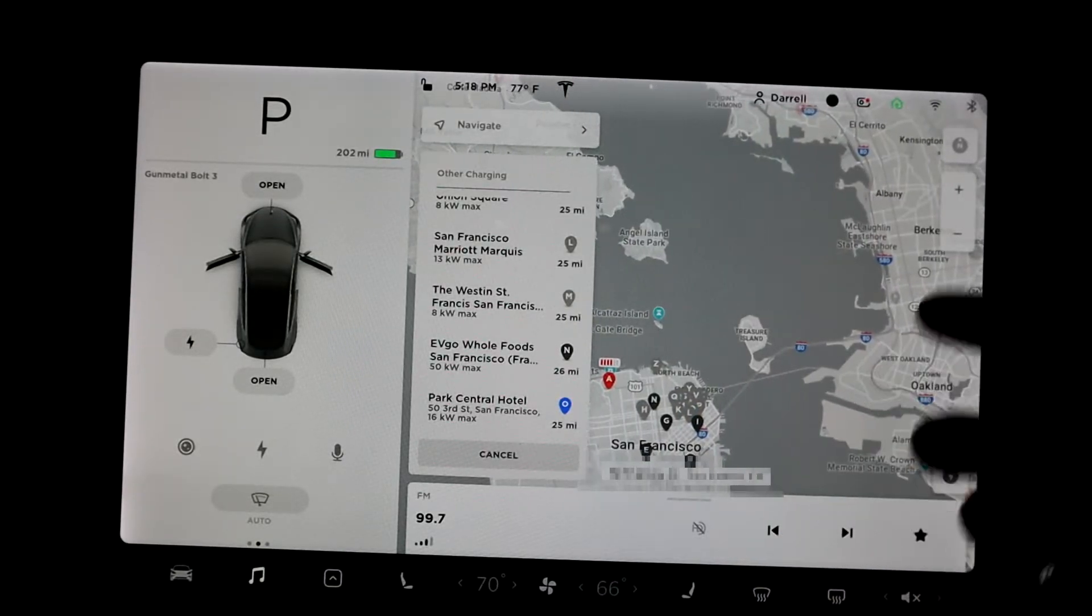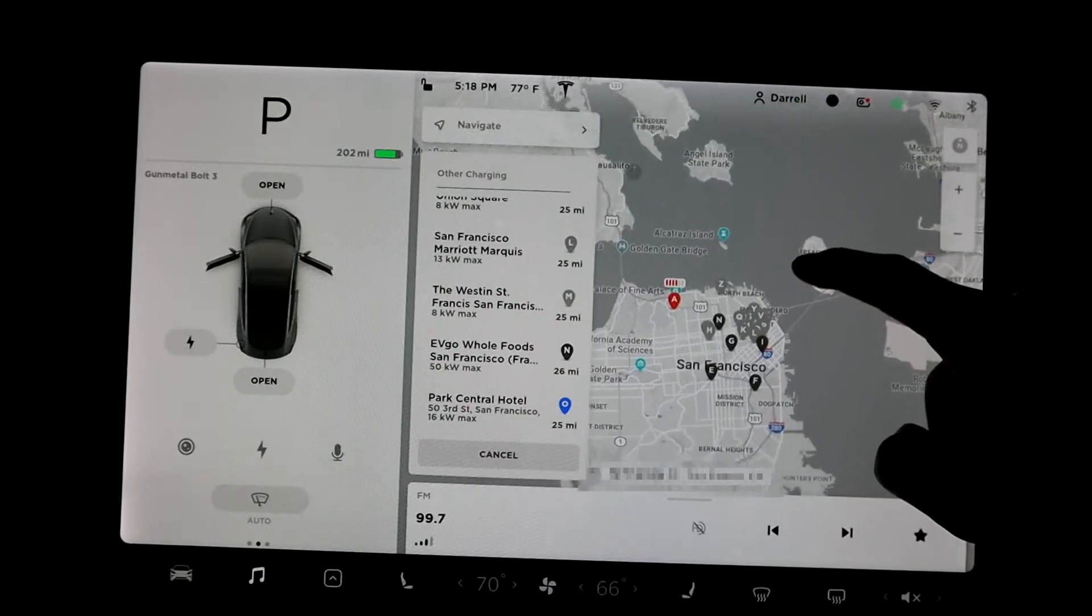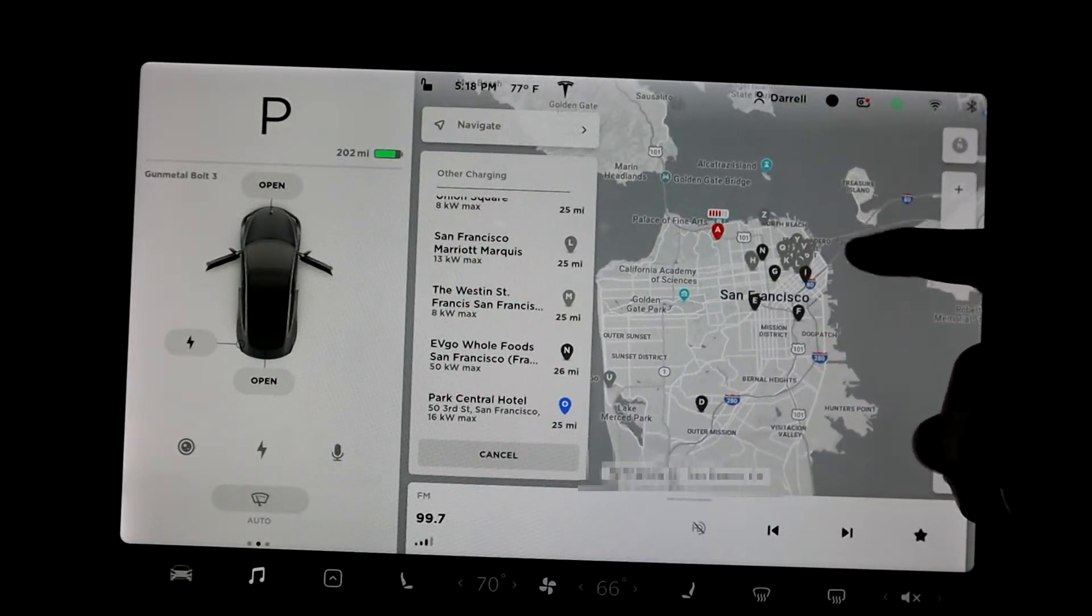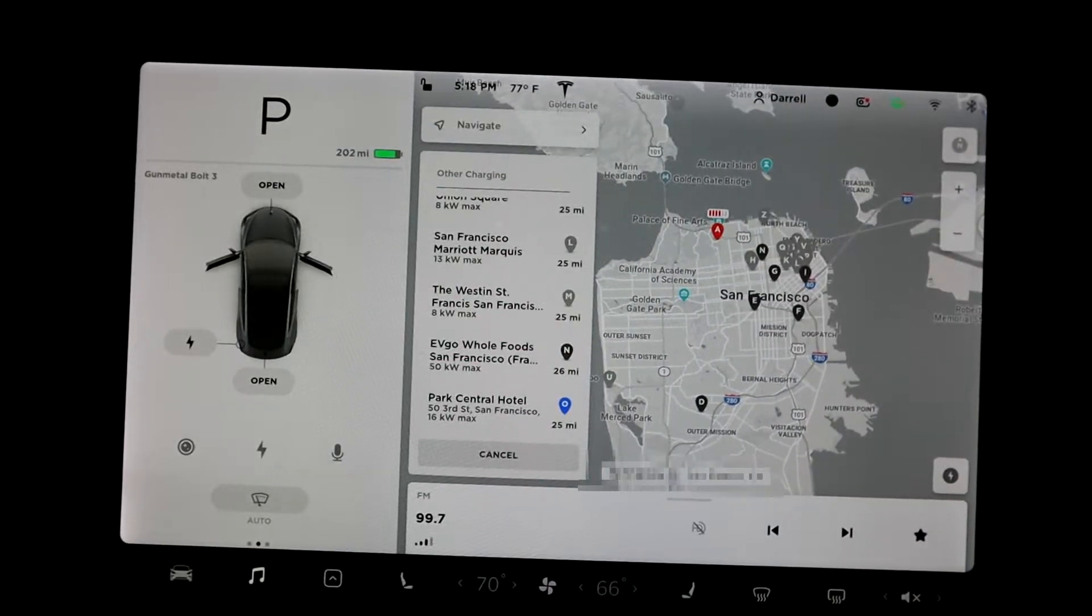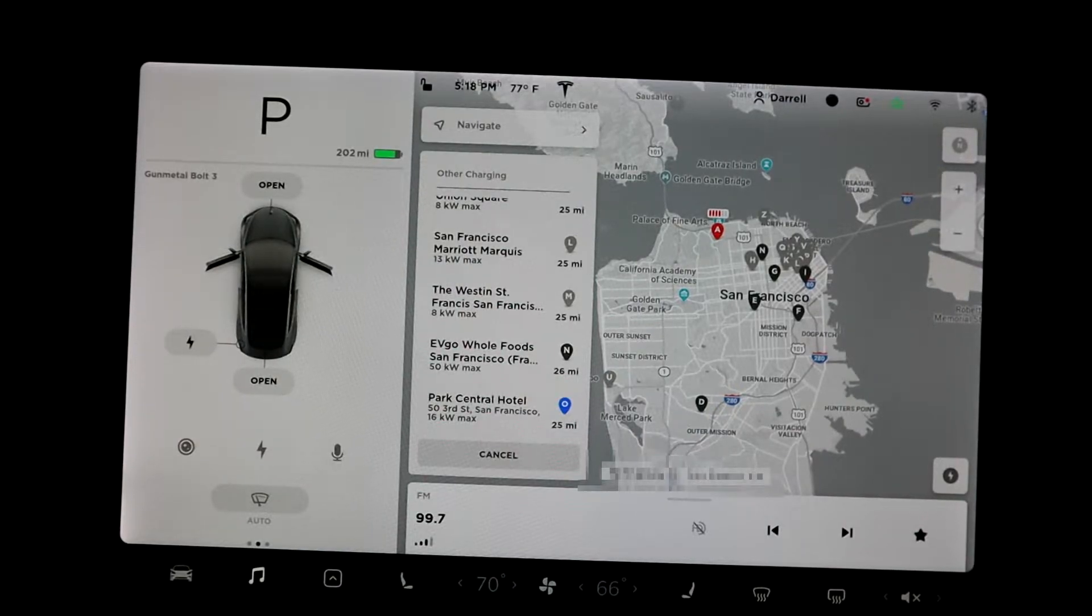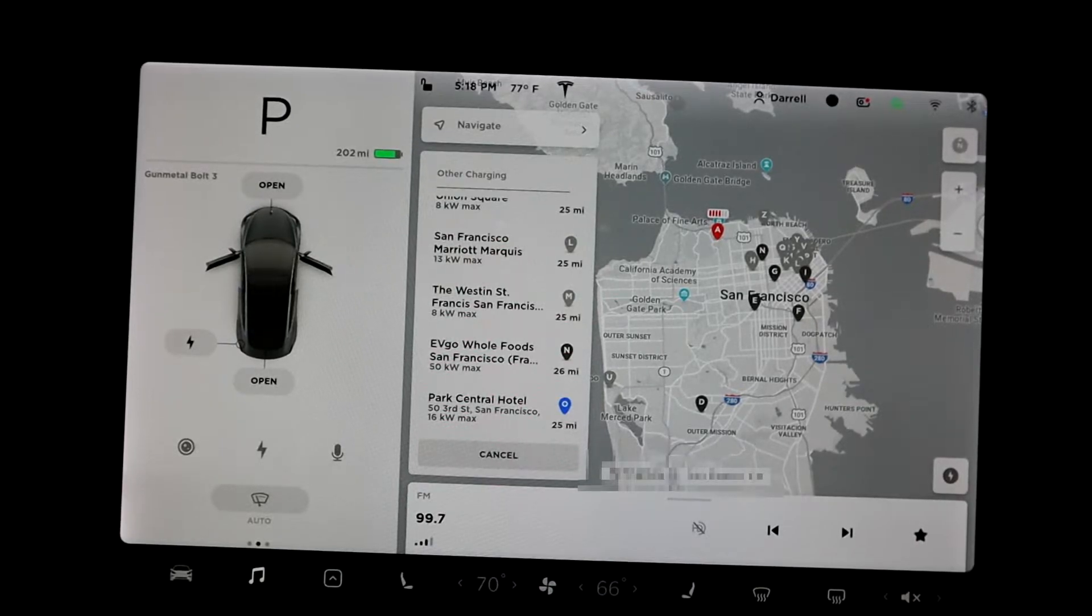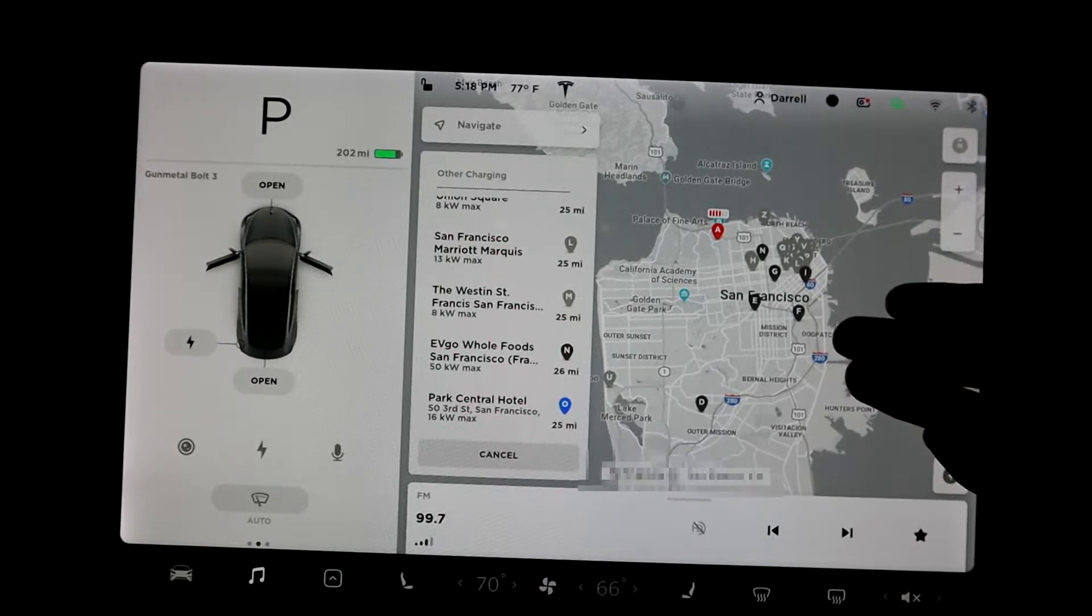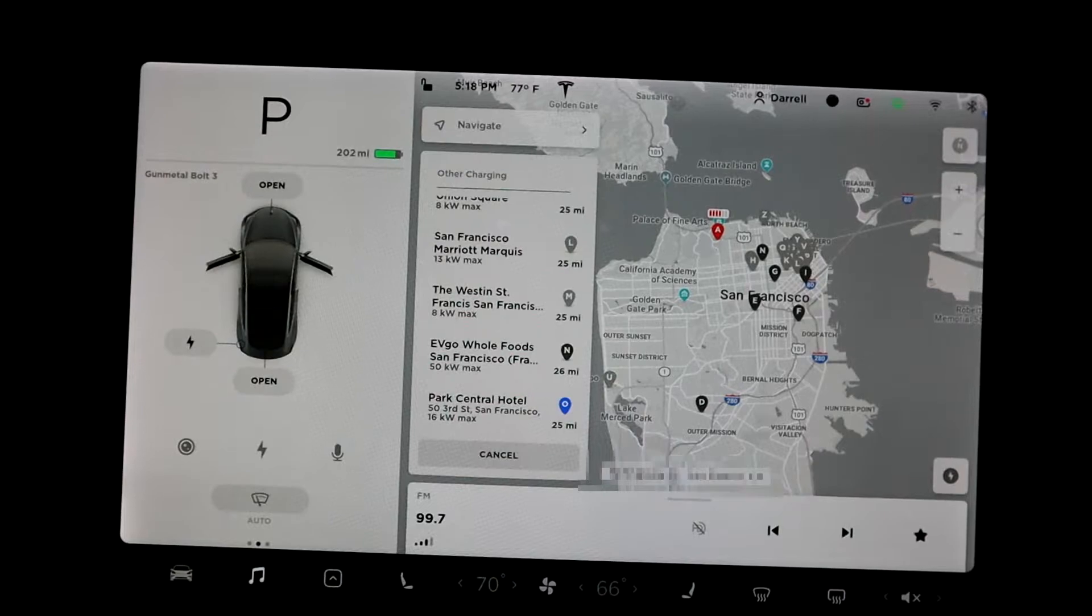And so that's what this update is. Basically they've added all the third-party chargers to the supercharger map, which is super helpful because you don't just charge at superchargers, you can charge at other places too. If there's somewhere that's closer and you can pull up the map this way, it just makes it more convenient for you.